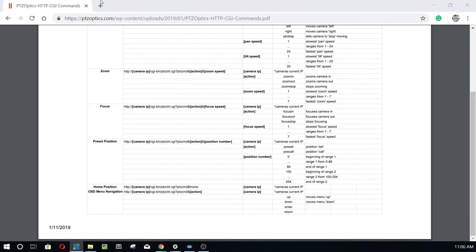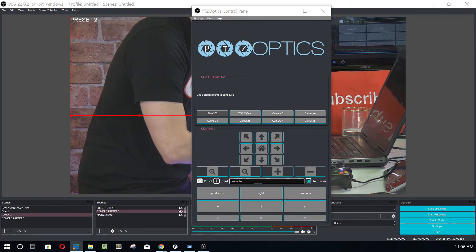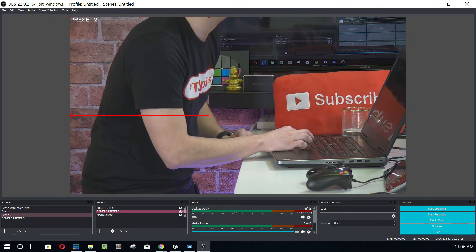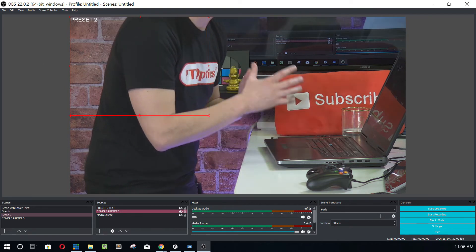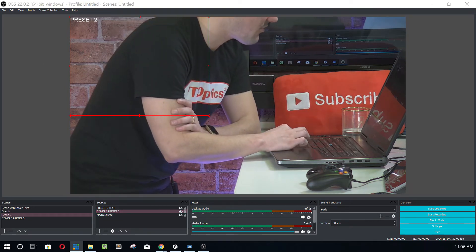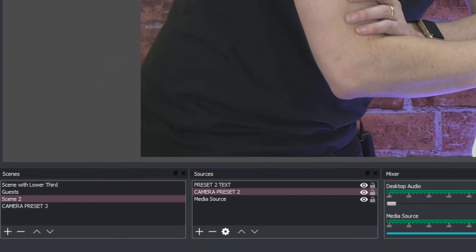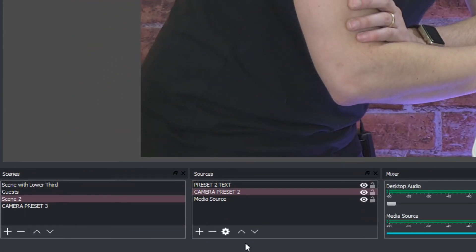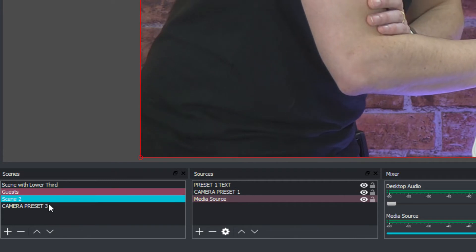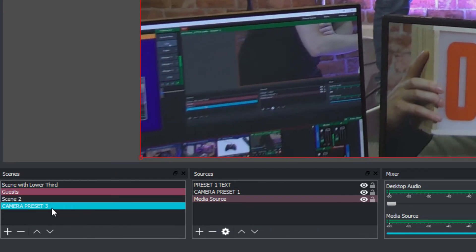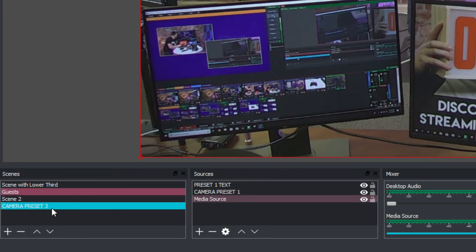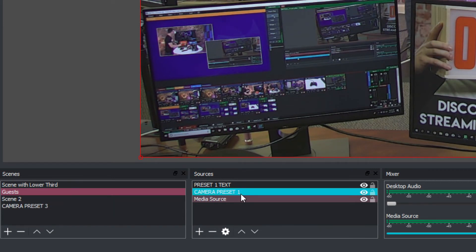So first of all, what we're going to do is we're going to look at OBS here. I'm going to close the controller because we've already set our presets. That's what you guys wanted. You didn't want to have to use the controller at all. I'm going to go down to my scenes to show you how this is set up. So I've got one scene here. I've got a two scene here and I've got a three scene here. And you saw that as soon as I clicked that scene, the camera moved and that's what you guys want.